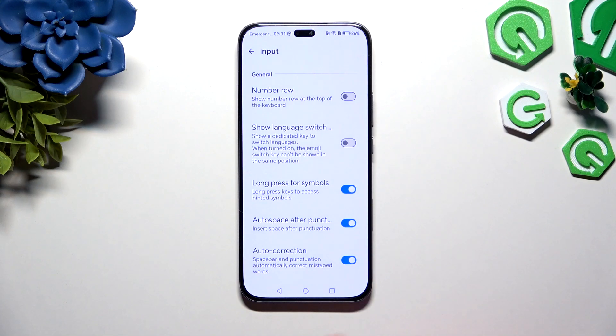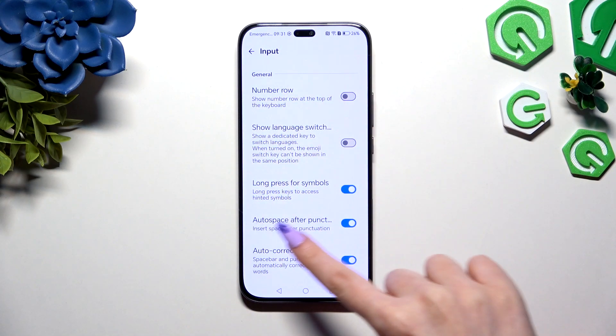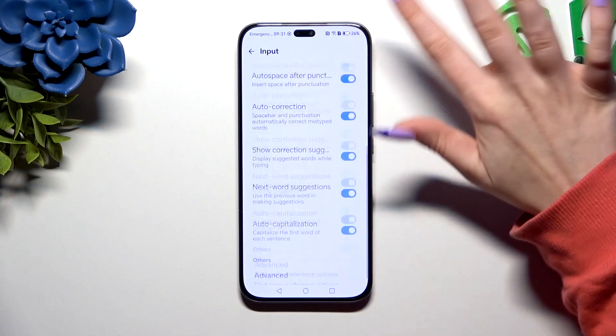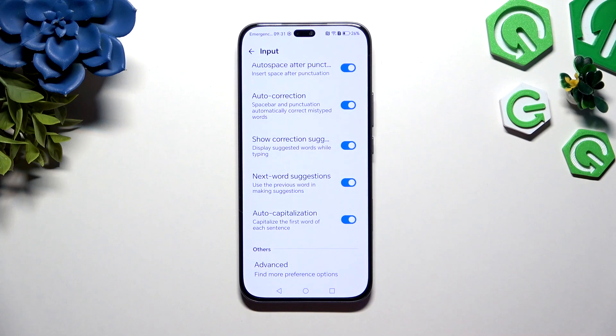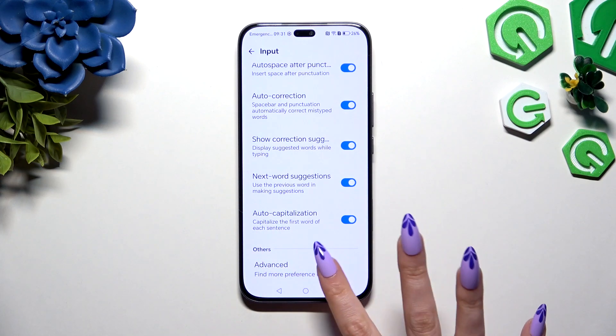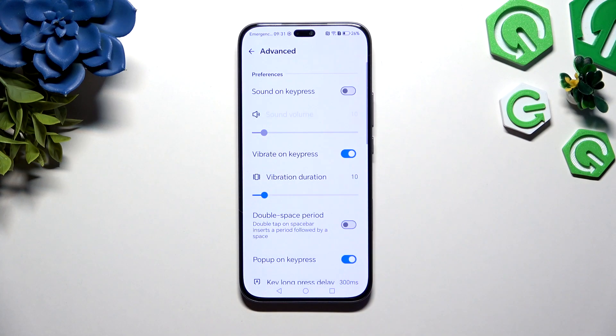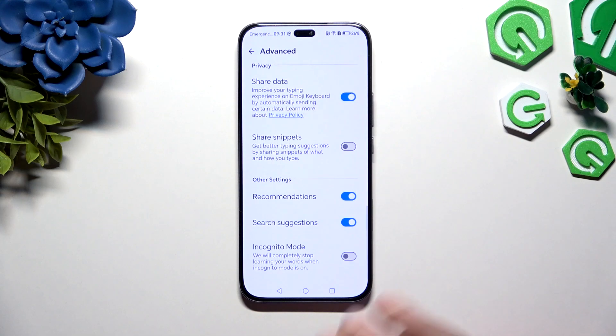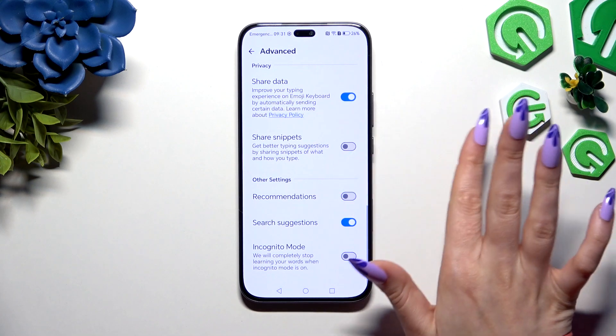When you're finished with all of those, scroll all the way down, hit Advanced at the bottom and manage all of those as well over here.